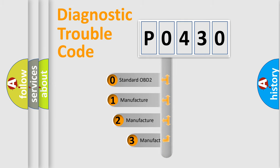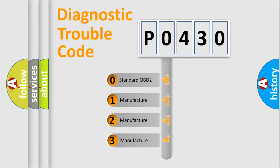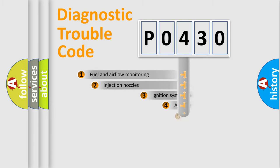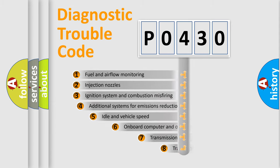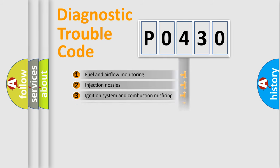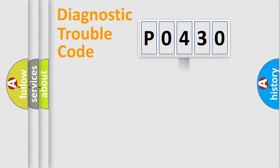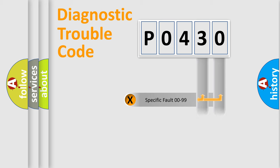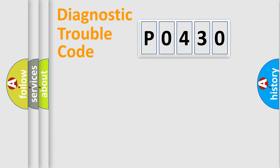If the second character is expressed as zero, it is a standardized error. In the case of numbers 1, 2, or 3, it is a manufacturer-specific error. The third character specifies a subset of errors. The distribution shown is valid only for standardized DTC codes. Only the last two characters define the specific fault of the group.